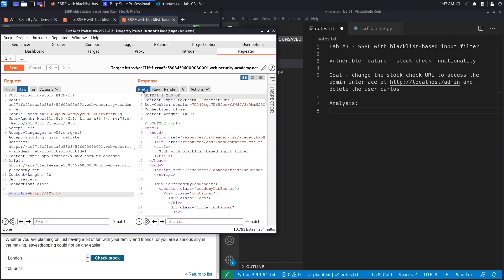This is nice—it worked because they're not doing a regex match on the string 127.1. Now imagine if they are; there are a couple of other ways that you could bypass this. You could use the decimal encoded version of the IP address or the octal representation of the IP address.